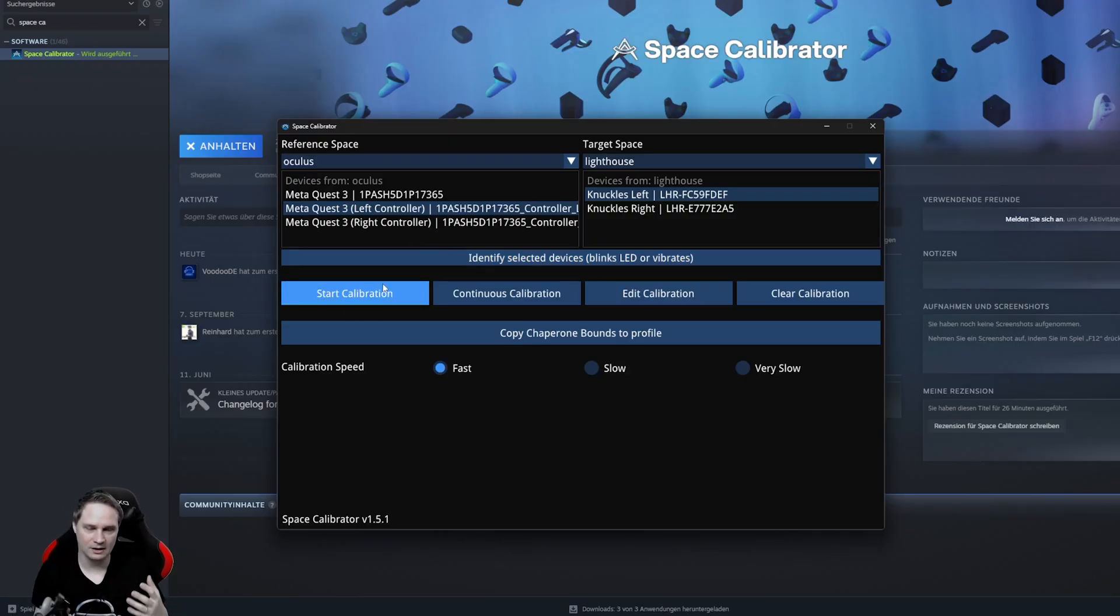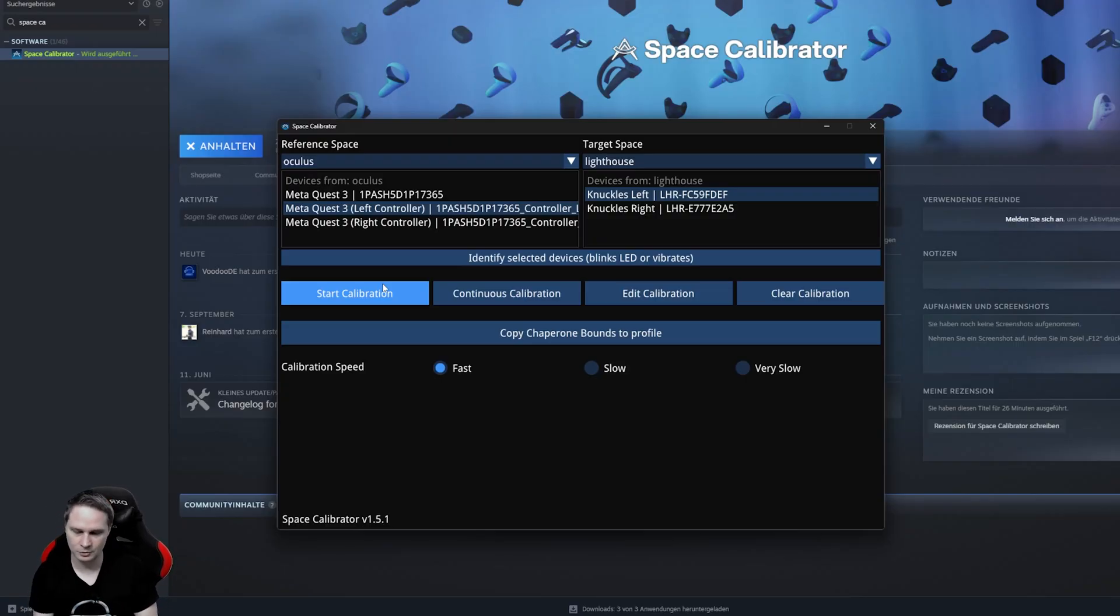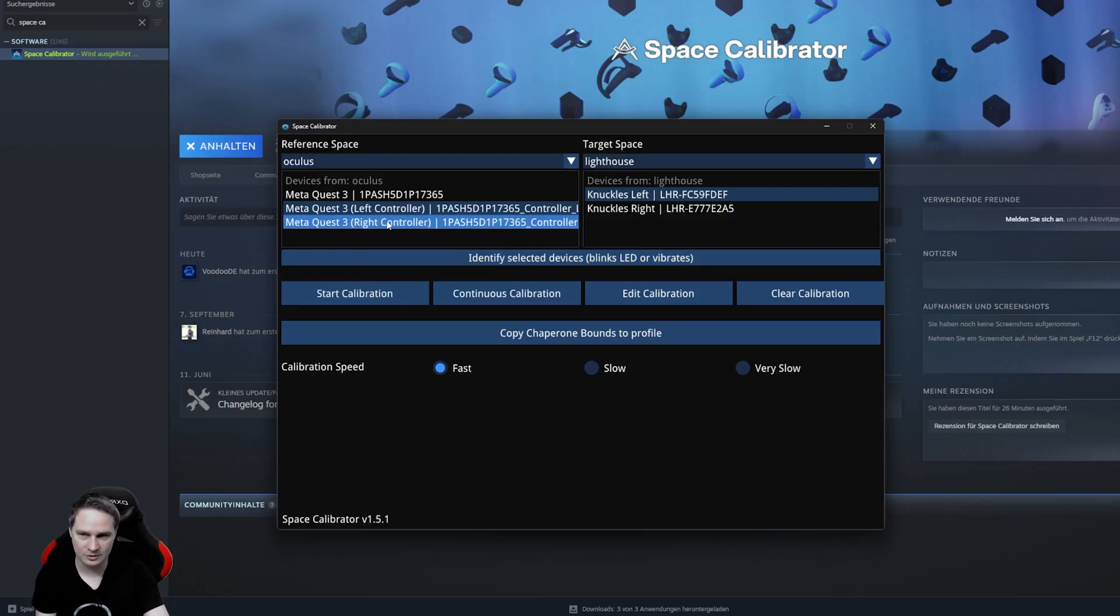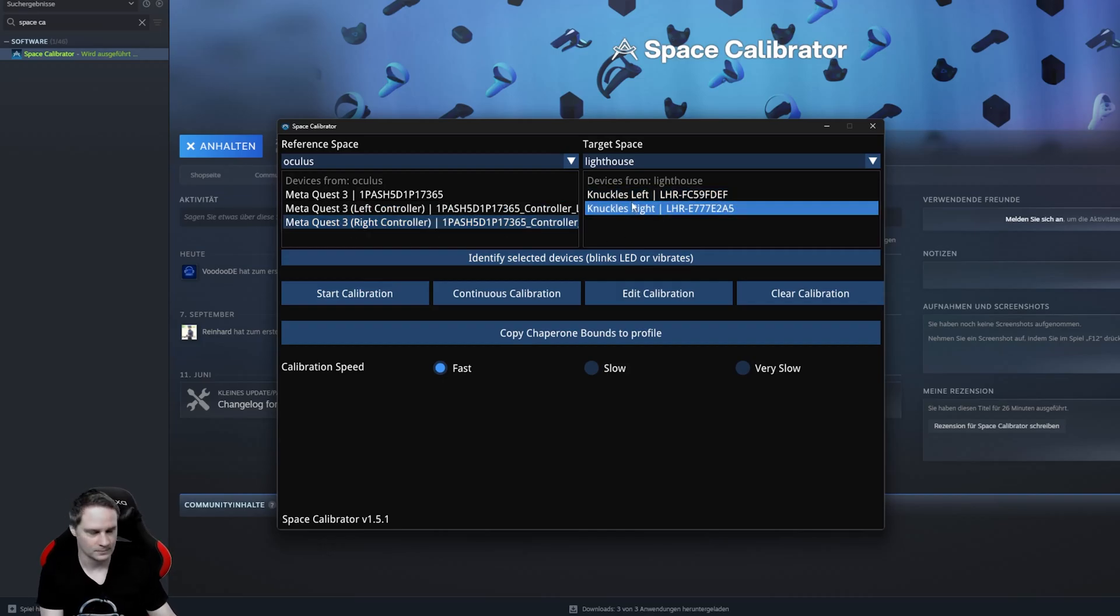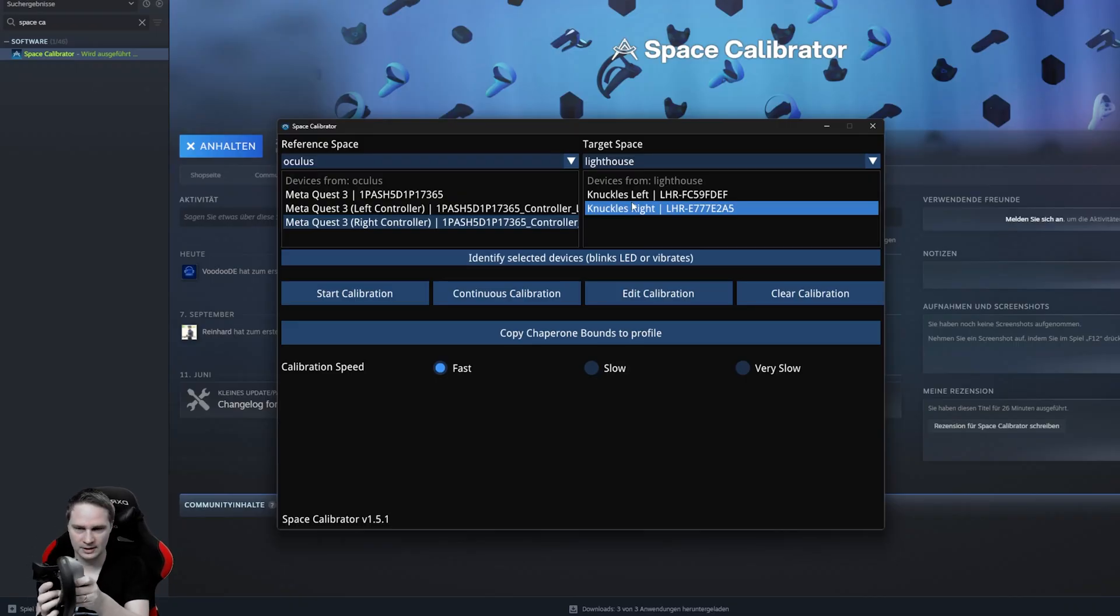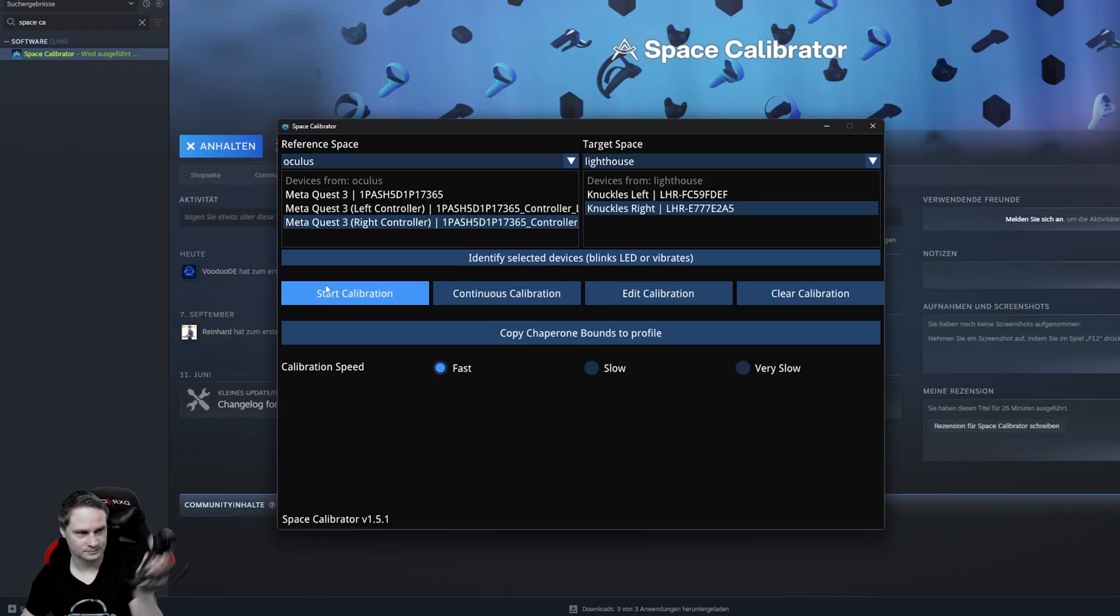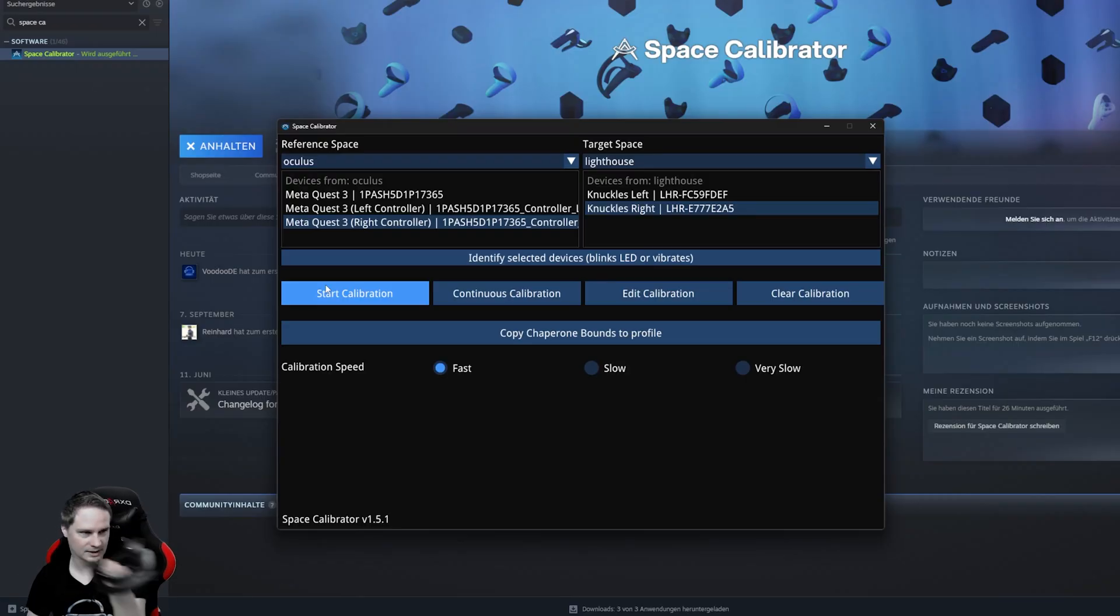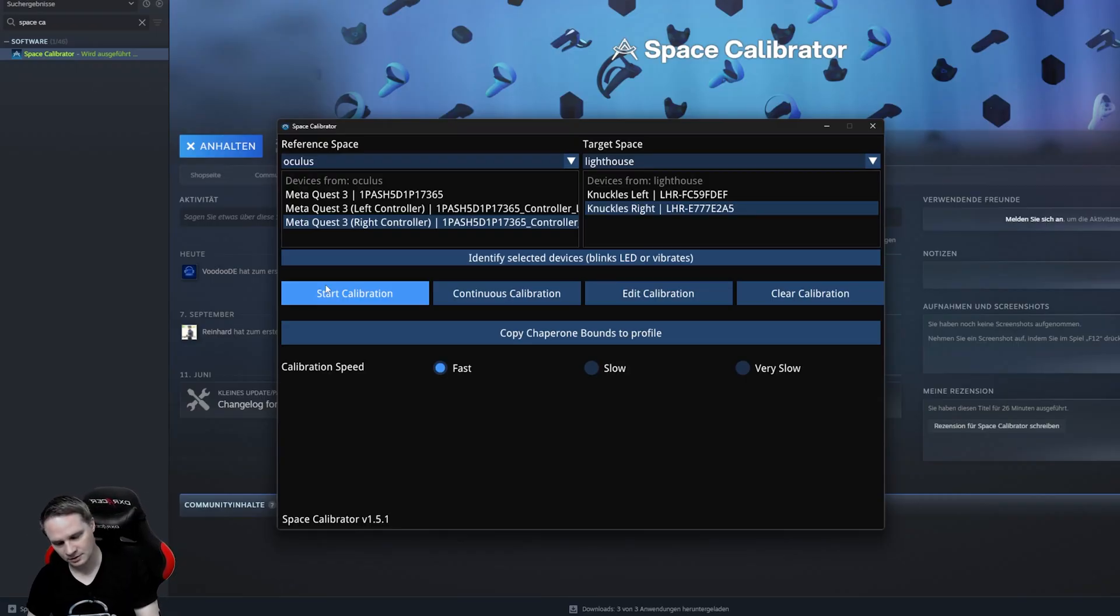The other one wears the headset and the other one clicks on Start Calibration. I did it alone, but it's very tricky then. But you can, with two people it's easier. And then you will do it with the right controller. So, select right controller for the Galaxy XR and right controller for the Knuckles. Here, right controller and then also click on Start Calibration and then do it like this.